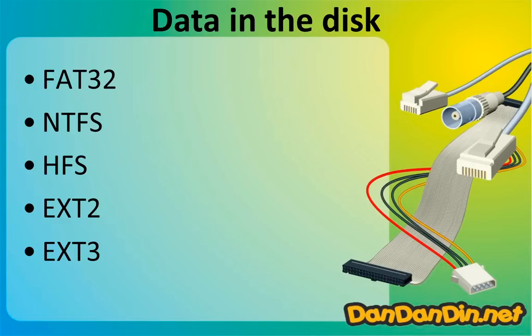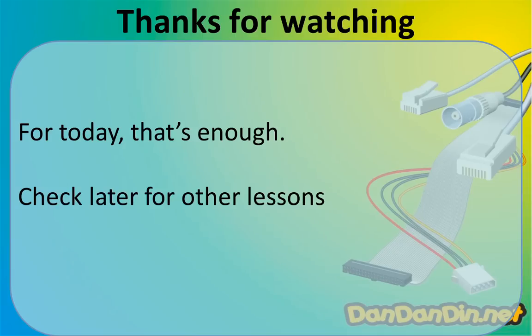Okay, for today that's enough. Also there is the UDF file system that is used in DVD movies and some CDs - Universal Disk Format. So for today that's enough, and check back later for other lessons.